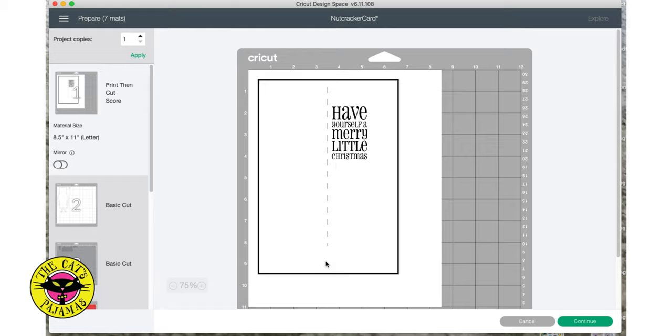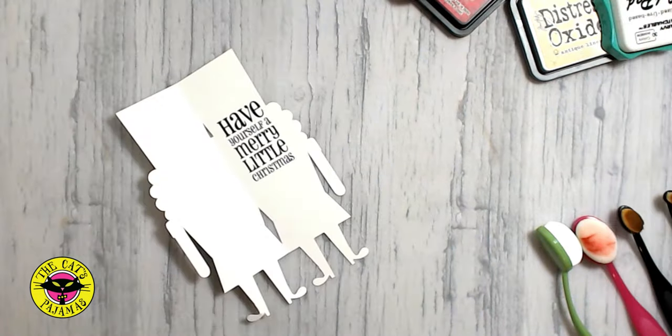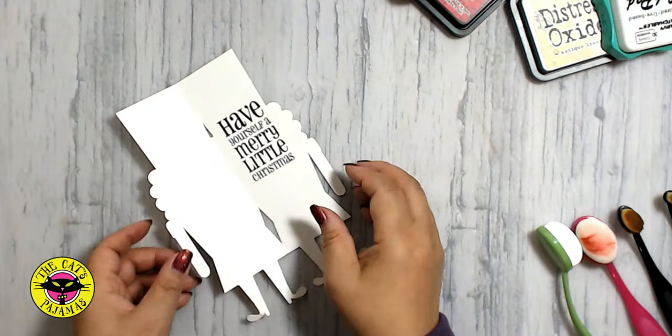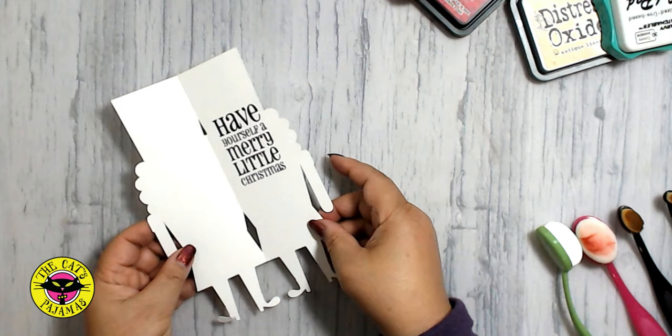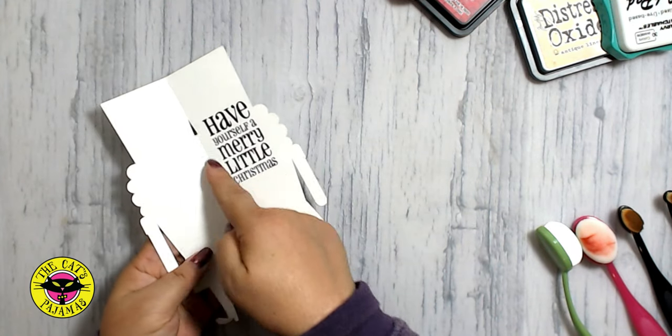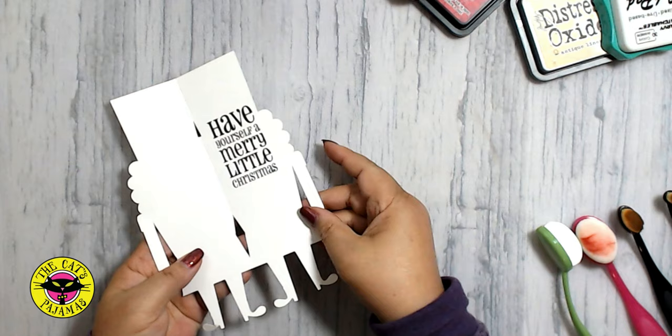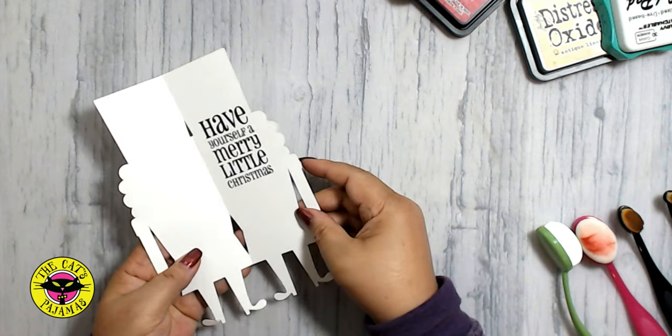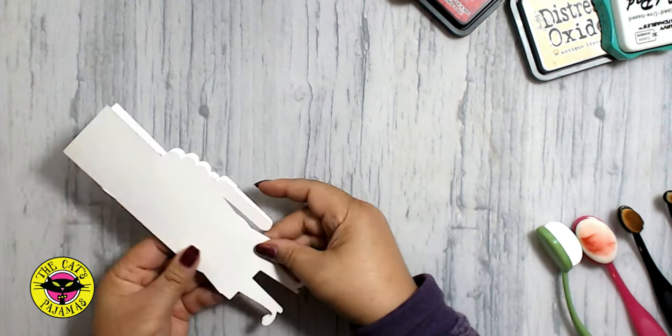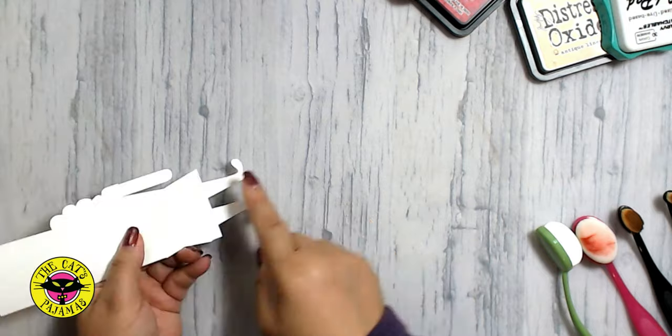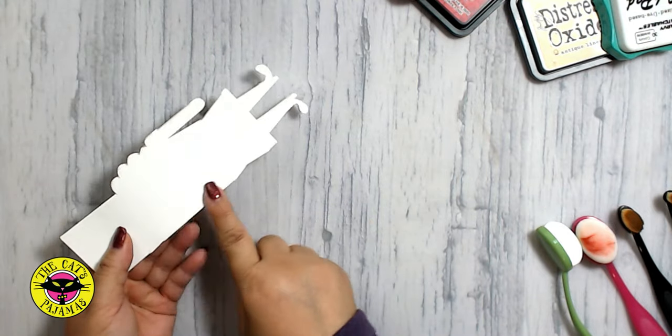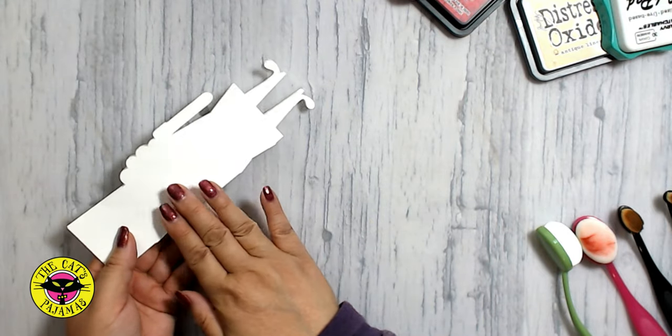Here's what the print and cut looks like printed. See the score line doesn't print. After it prints, I load it back into the Cricut for the cutting part. And here's what it looks like cut out. And it really scored too.